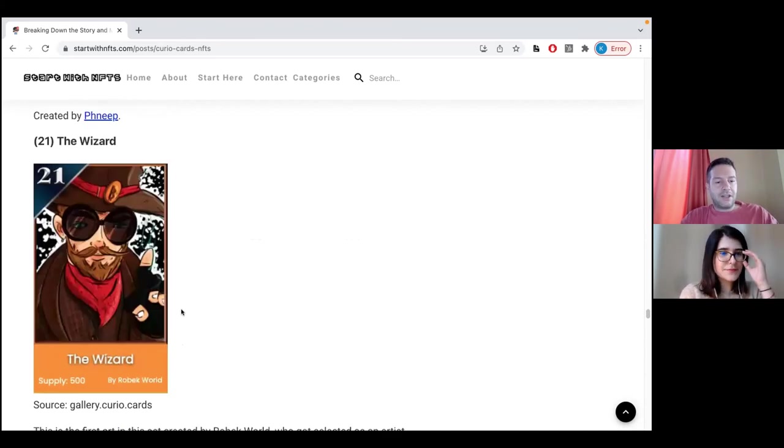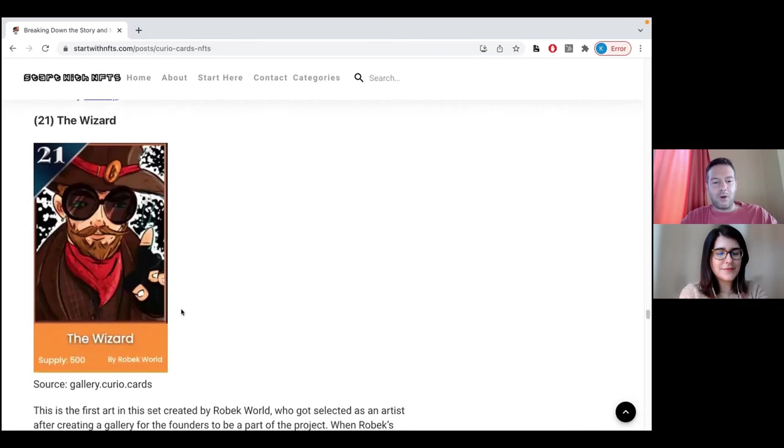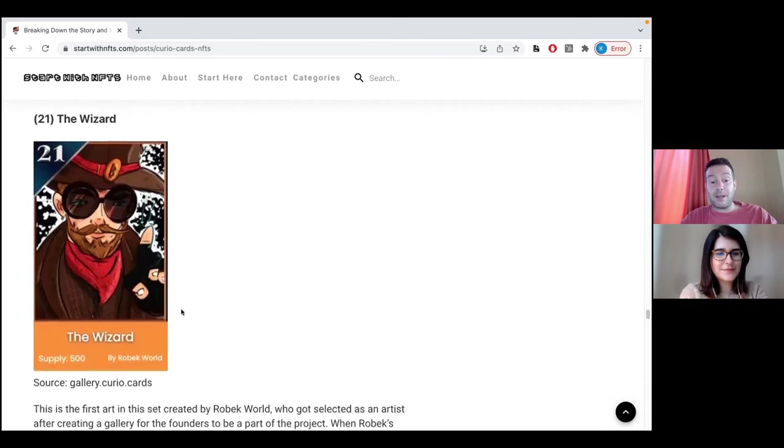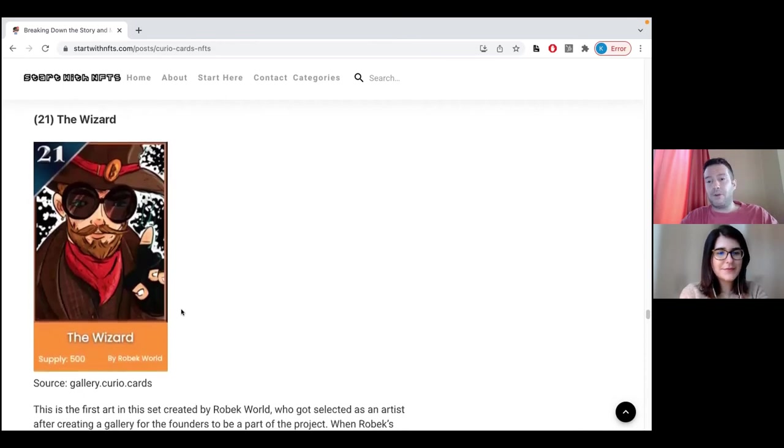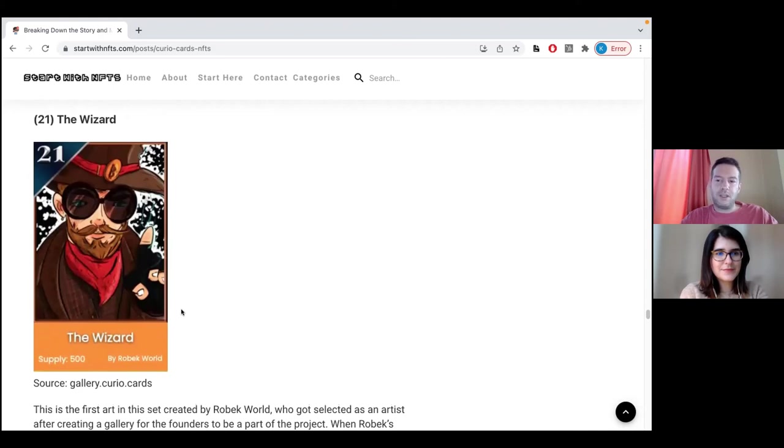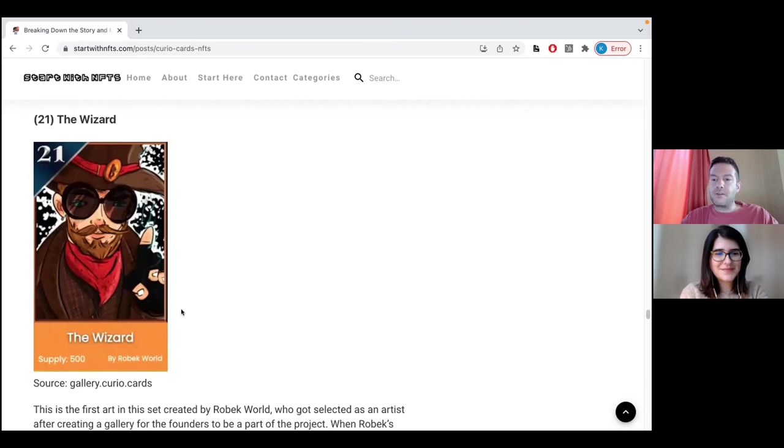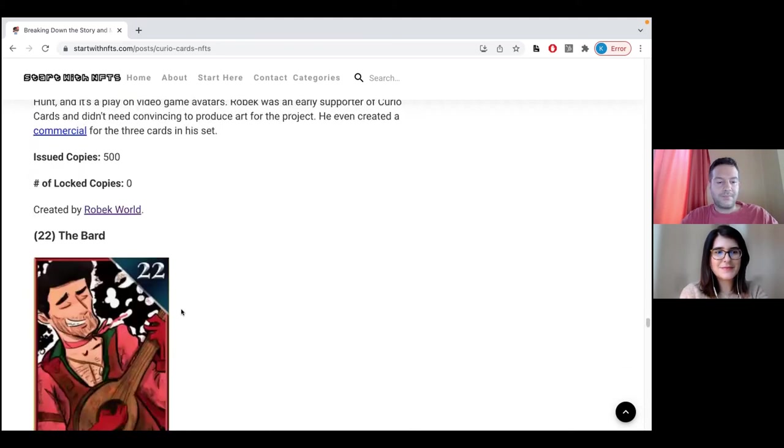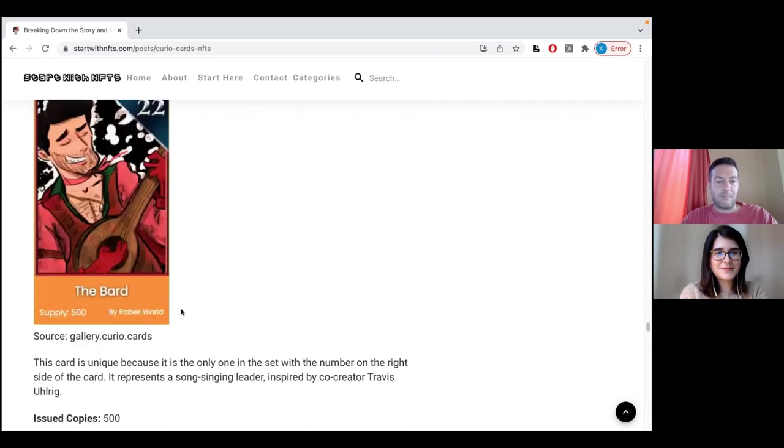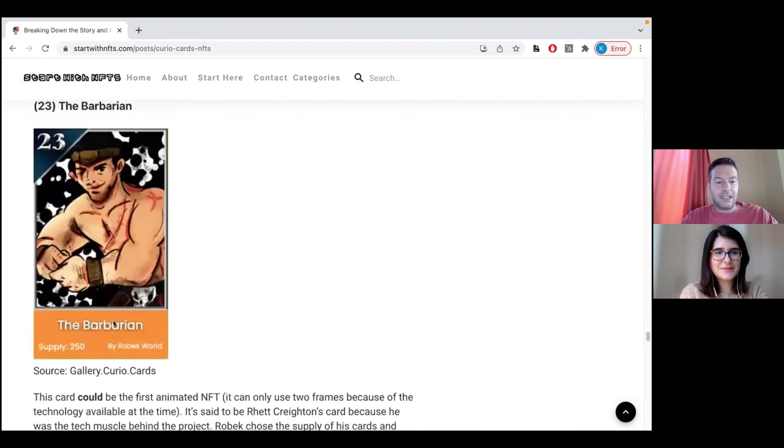Then here comes another small collection, which is by Robek. Robek is a very interesting artist because he's still very active in the community and in the Discord of Curio cards. He's constantly doing some additional art which is very similar to the copies that you see here, like the Wizard, the Bard, and the Barbarian. He airdrops them to owners of these cards, which is very nice of him.